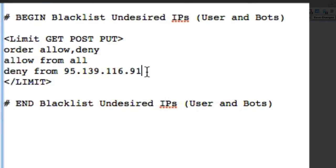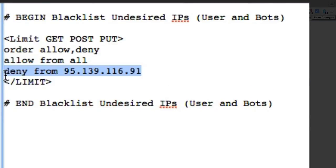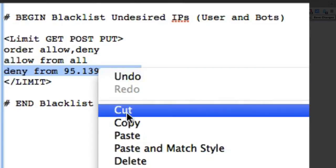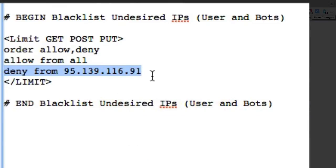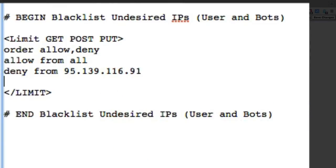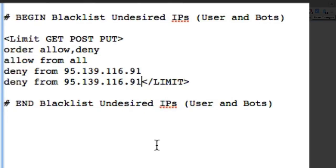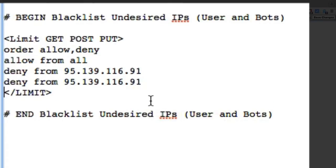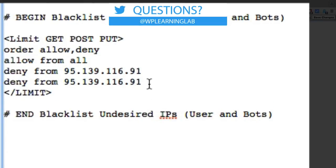And we can add multiple. All we have to do is copy this line, highlight that whole line, copy it, and then paste it in again. And you can copy as many as you want. You can have a thousand listed there.